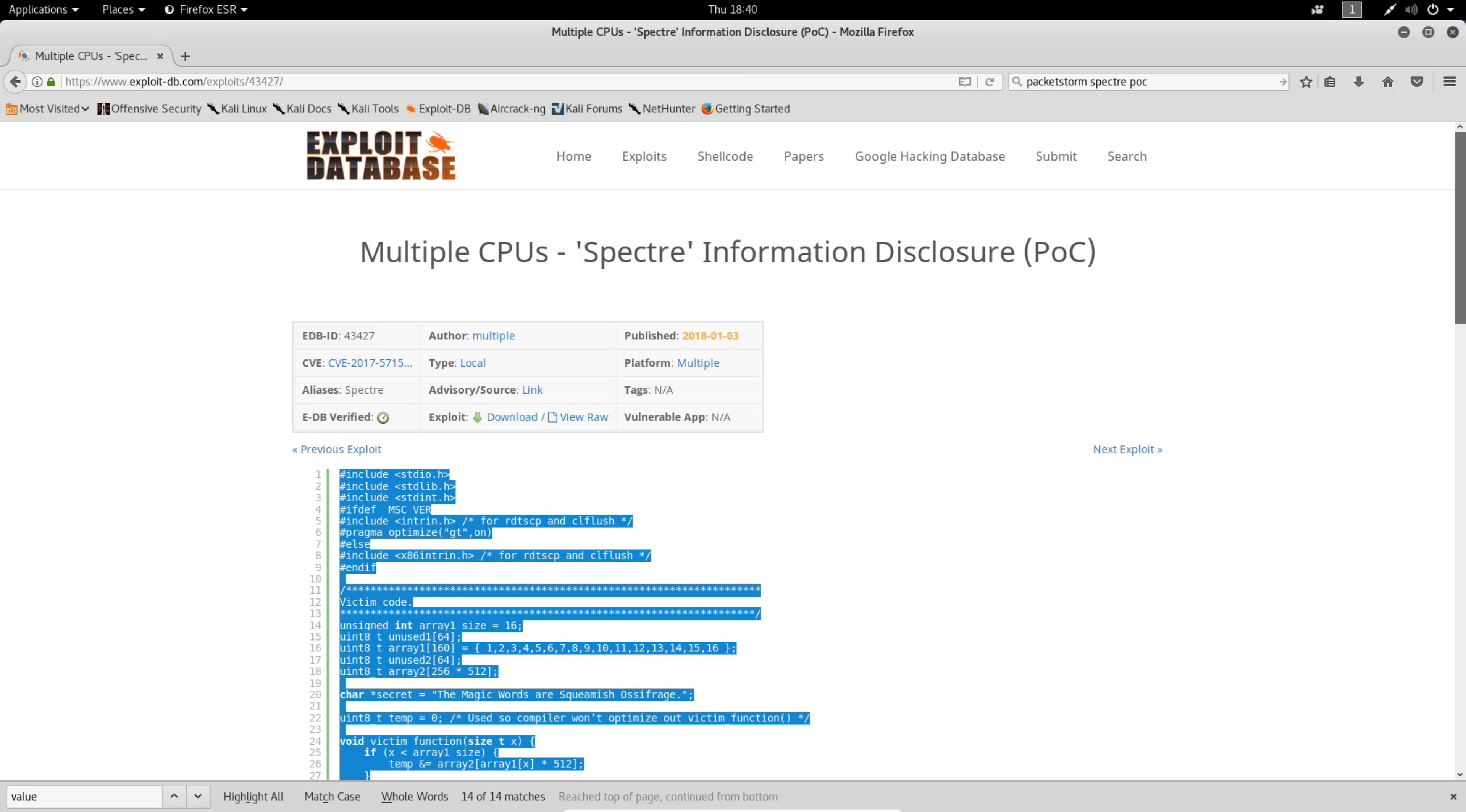This video will consist of a quick demonstration of a proof-of-concept code for the recently disclosed Spectre vulnerability. Exploits for this vulnerability allow attackers to speculatively perform operations on victims which would not occur during correct program execution. This can leak the victim's confidential information via a side channel to the attacker.